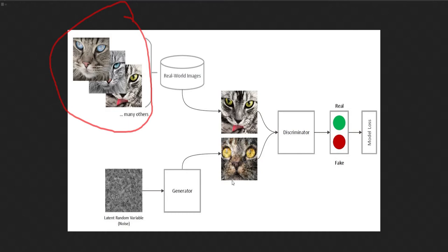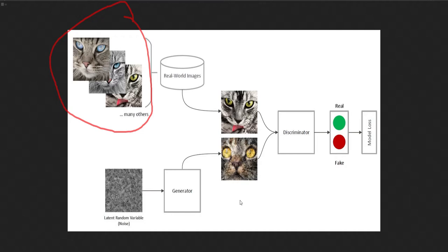As it goes on, it keeps telling the generator what it did wrong so that the generator can get a little more real every single time. So the discriminator's not just telling it this is real, that's fake repeatedly. It's actually looping back around to the generator saying, try to make the eyes look a little more this way. Try to make this part of the picture look a little more that way. Eventually, it comes up with a fake picture that looks so real that even the discriminator will be fooled.